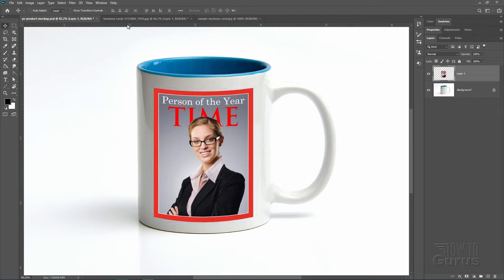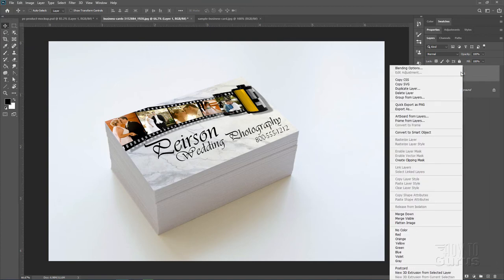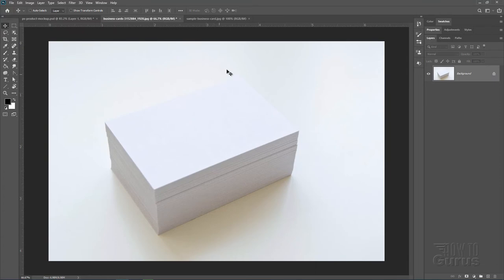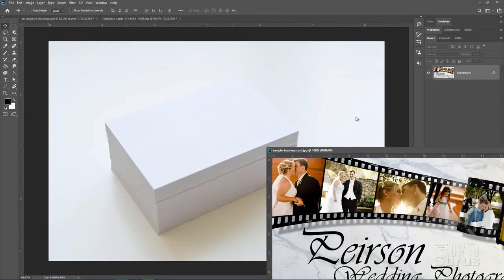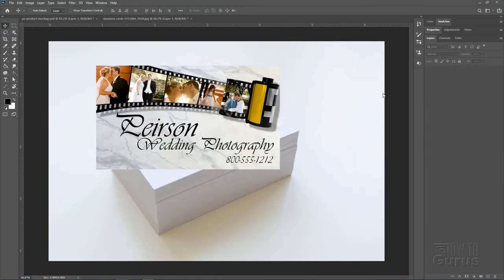Let's take a look at our second one — the business card stack. This one is also very easy and also uses a standard transform. I'll just delete this layer: right-click and choose Delete Layer. And here's my business card image. I'll just float that and drag it in and get it out of the way.